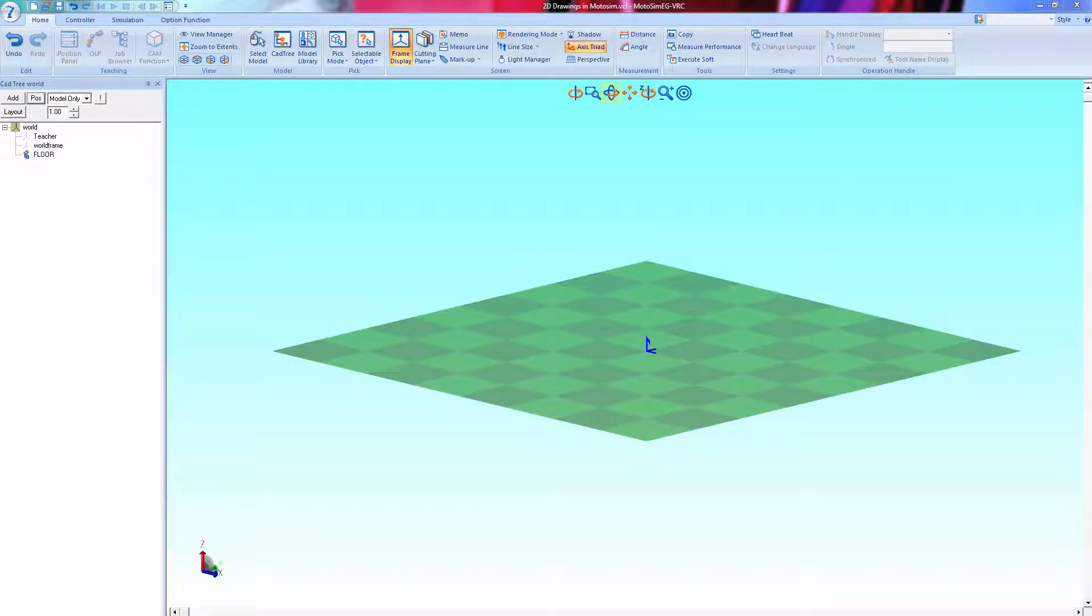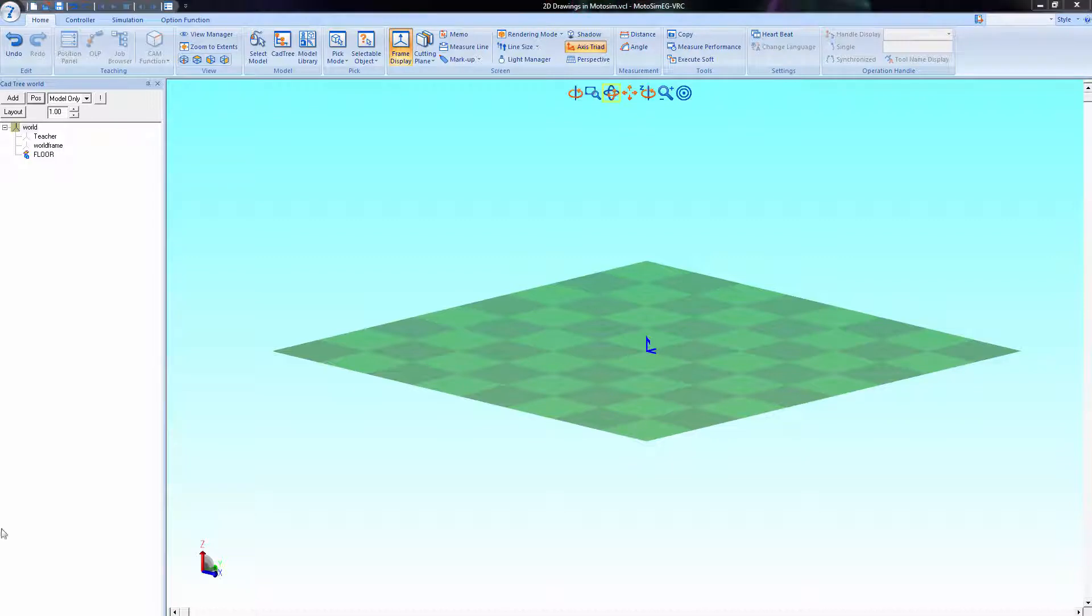In ModaSim 5.2, you can now import 2D drawings such as floor plans or other layouts to align your models by.